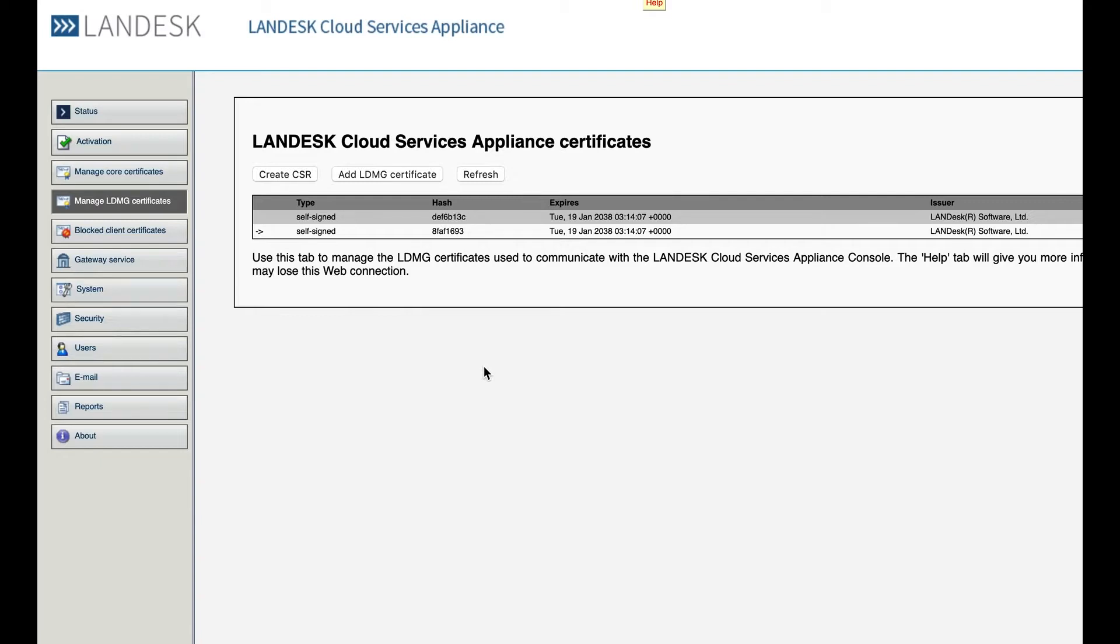So if you want to manage your iPads, iPhones, or Android devices, you will need a third-party certificate. A note I'll add here is that a third-party certificate cannot be a wildcard certificate.